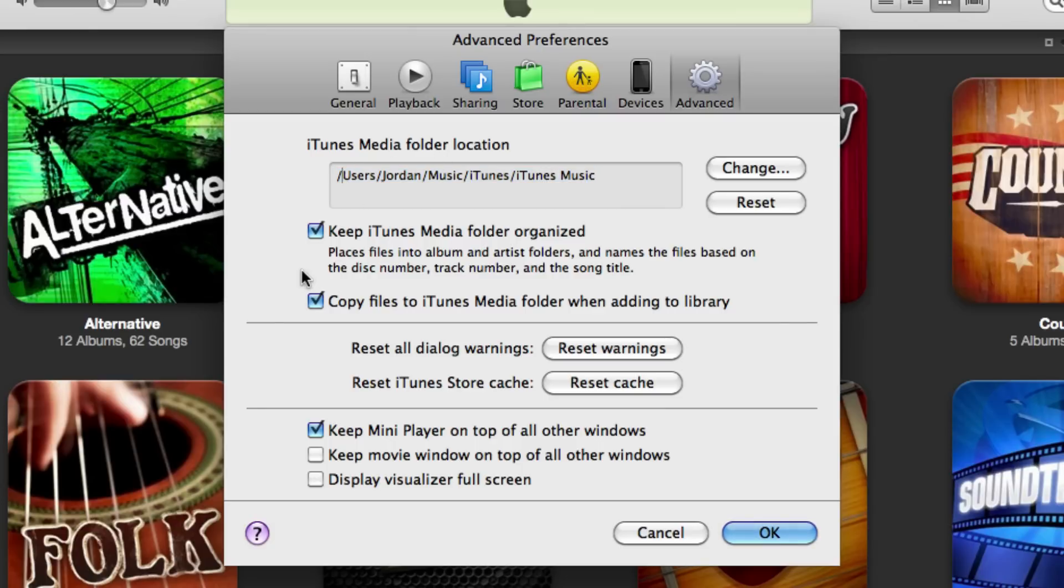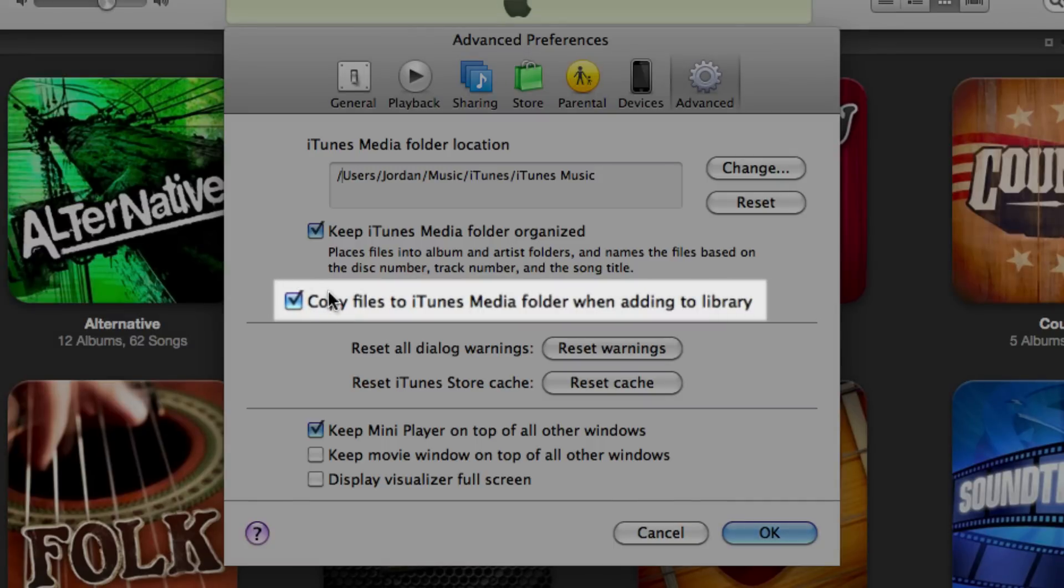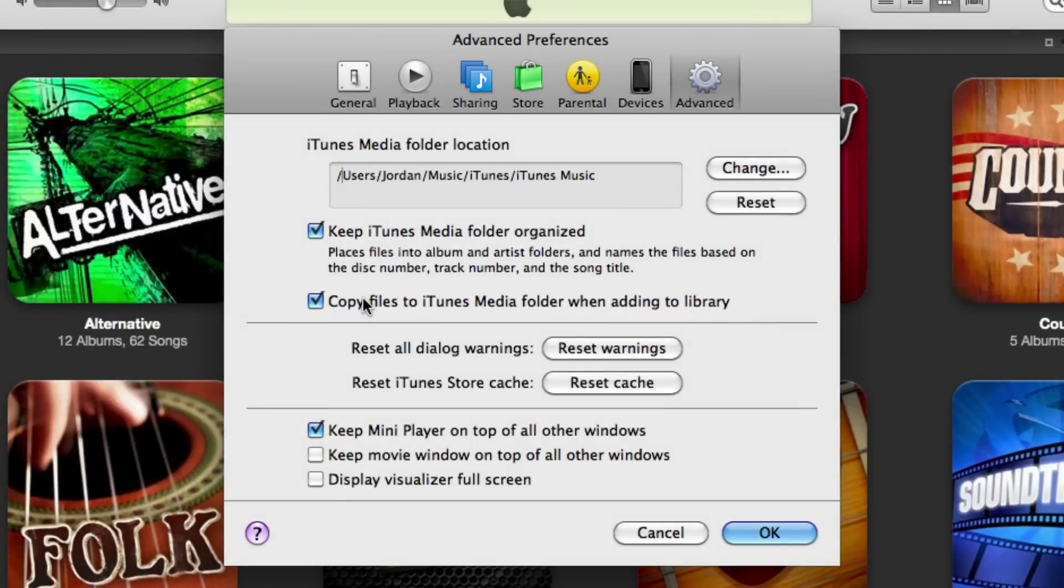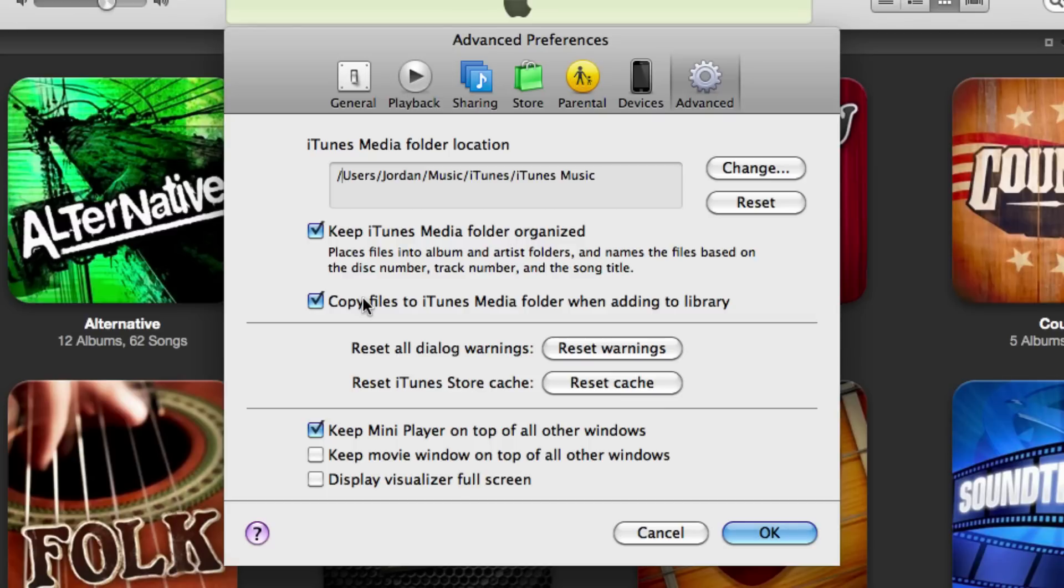The second thing we're going to look at is this option down here that says 'Copy files to iTunes media folder when adding to library.' This will ensure that any files you add to the library from here on out, if you download them from the internet and they're in your downloads folder, will be copied to the media folder. Otherwise, iTunes would just be accessing it through the downloads folder.